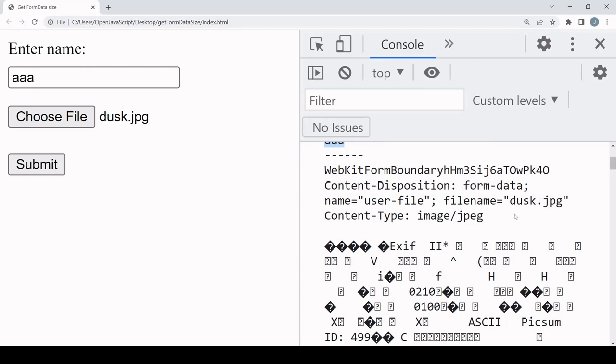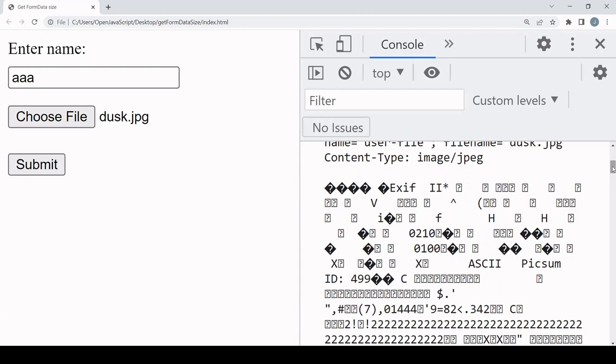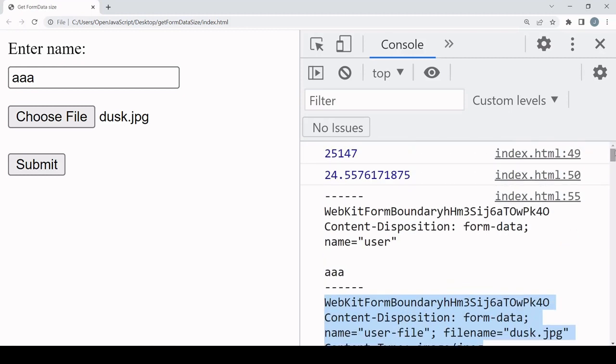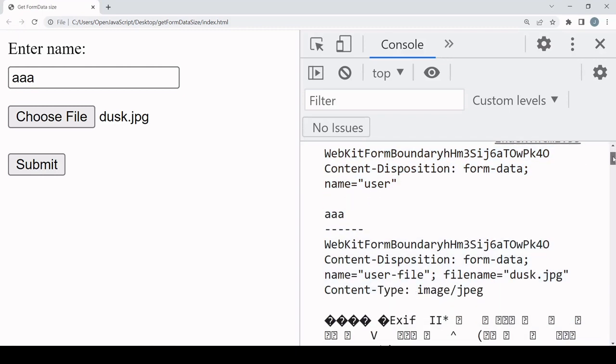And then for the second item, some more information about it and then you have the data itself. So this is the additional information that you have on a form data object that you're not measuring when you iterate through each of the items.